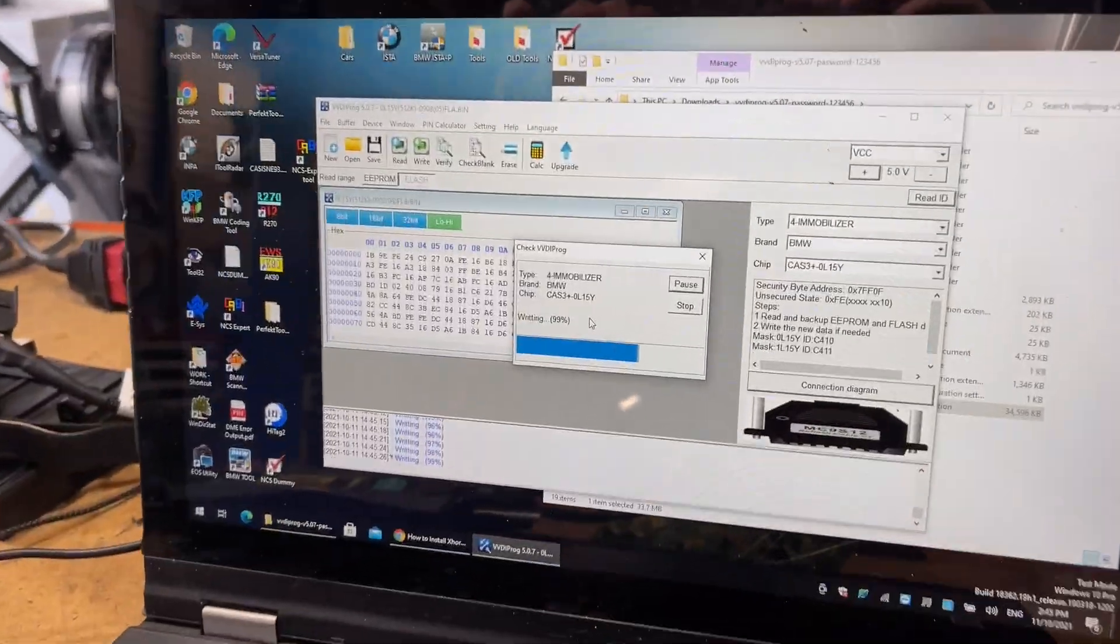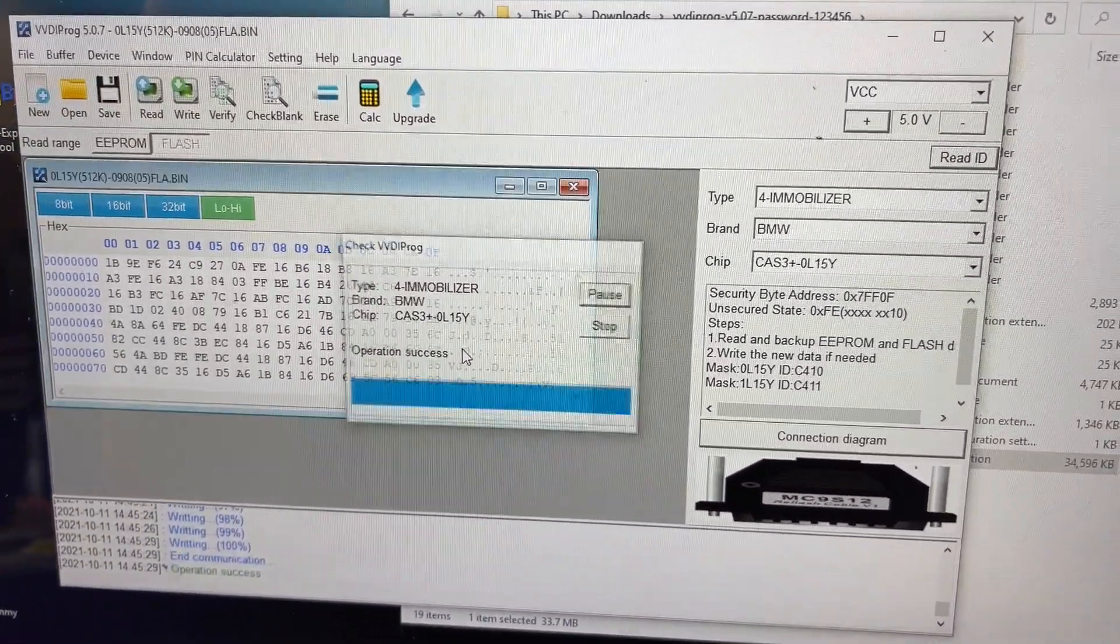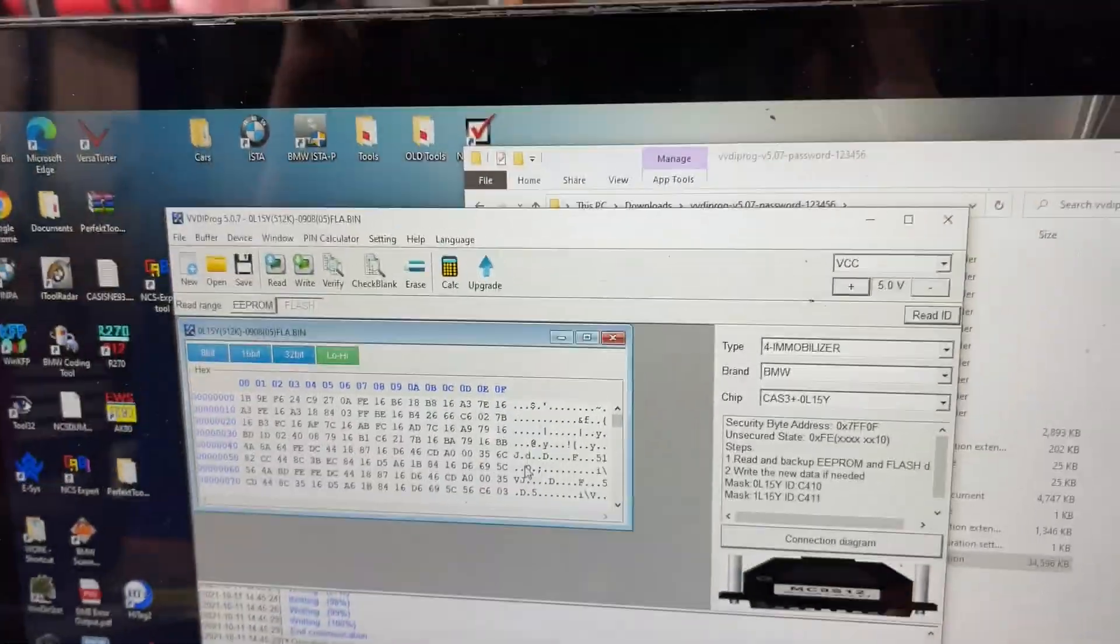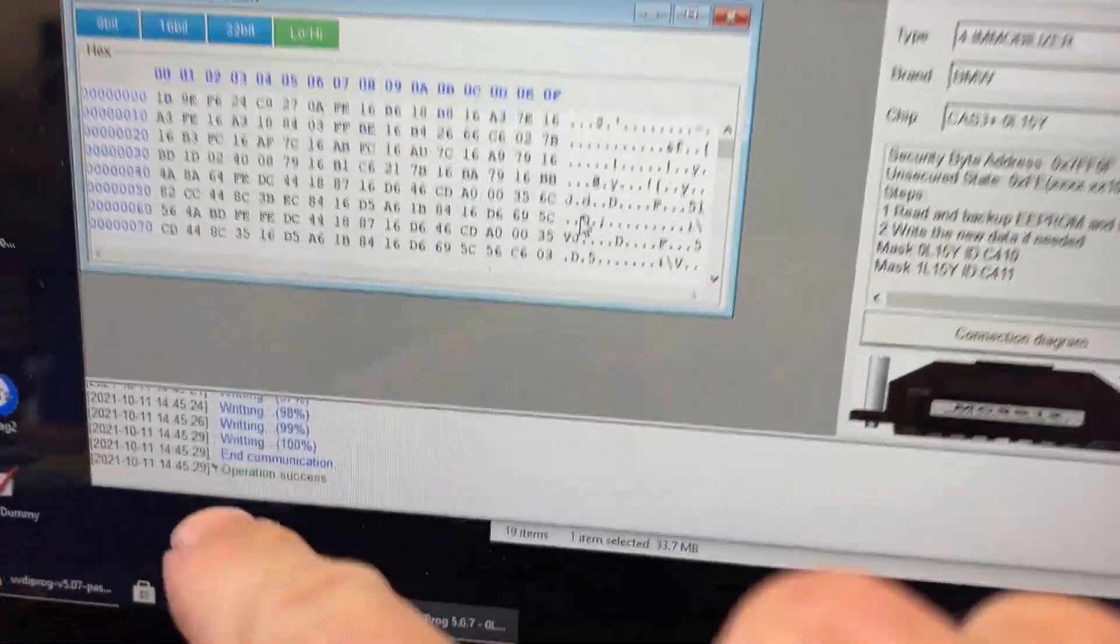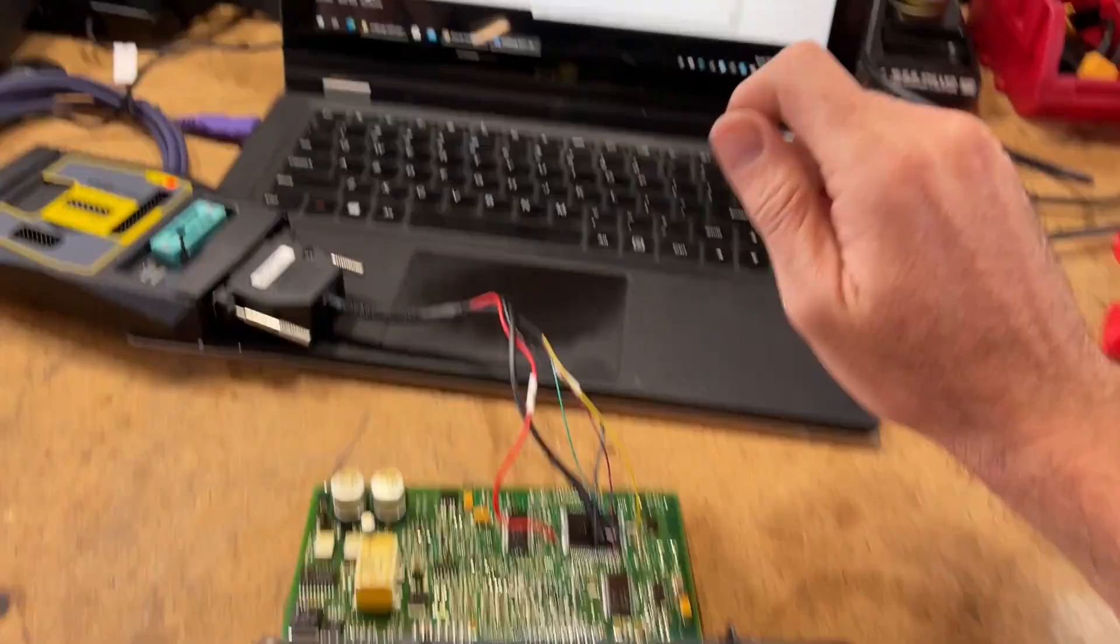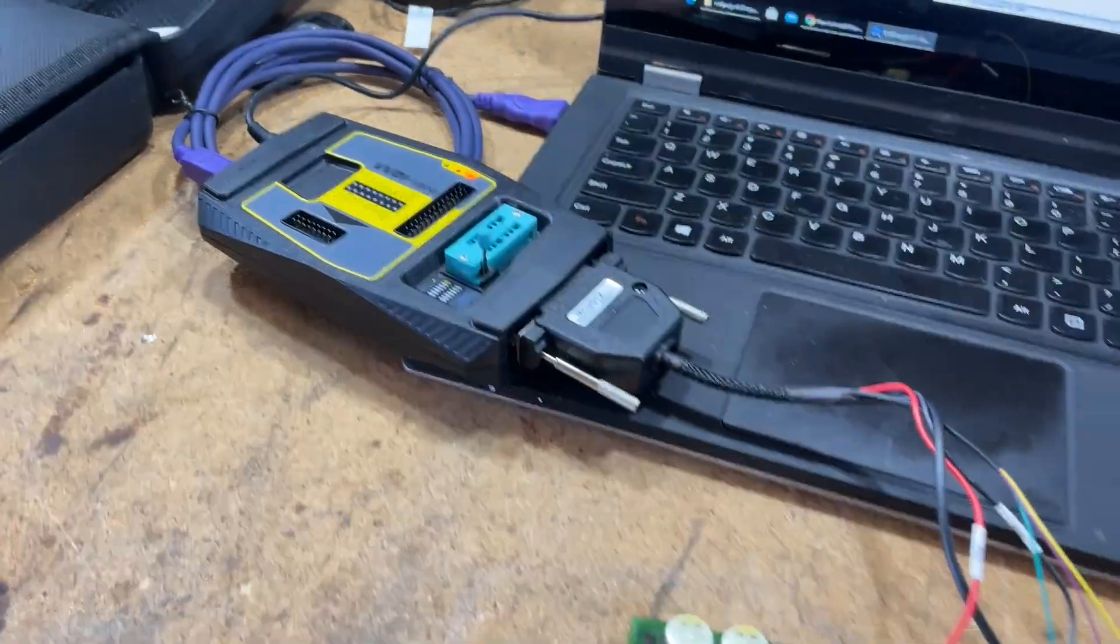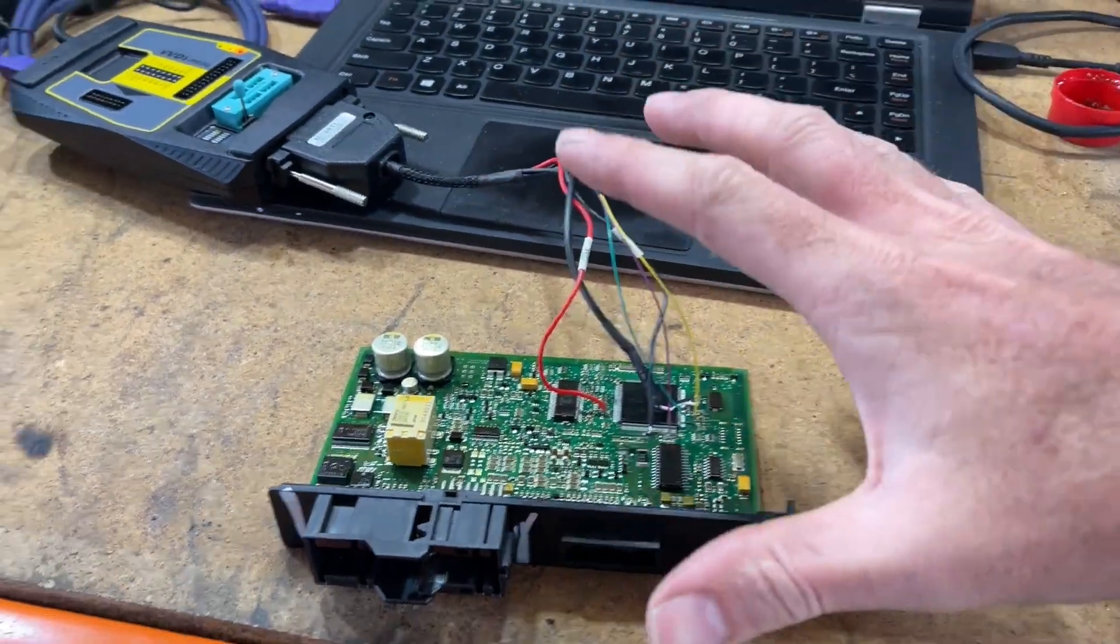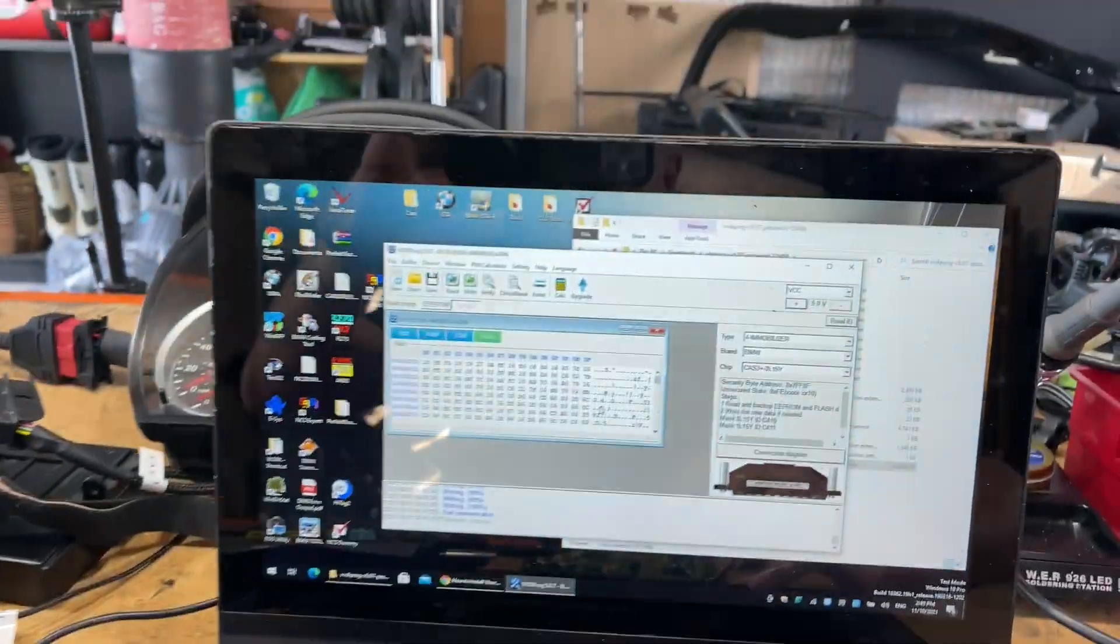Okay. So it's just coming to the end of the flash. We'll just see if it confirms it. Oh yeah. Operation success down the bottom. Cool. Right. We have flashed the original flash of a CAS module that is encrypted with ISTA-P back onto it.